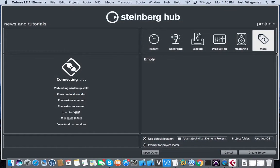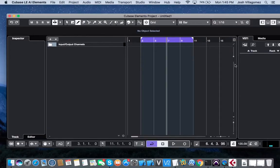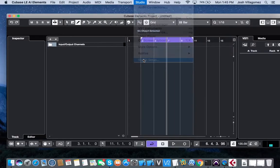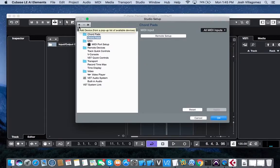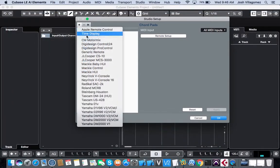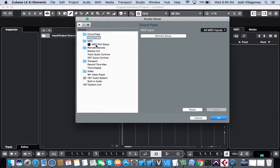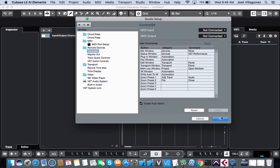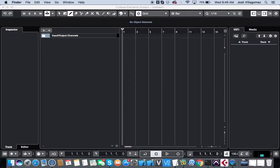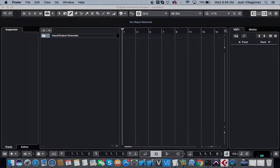Now launch Cubase. In the menu bar, click on Studio and select Studio Setup. When the Studio Setup window appears, click on the plus sign and select DigiDesign ProControl. If using a Control24, then select DigiDesign Control24. Click OK when done. Cubase is now connected with vControl Pro and the ProControl or Control24 unit.